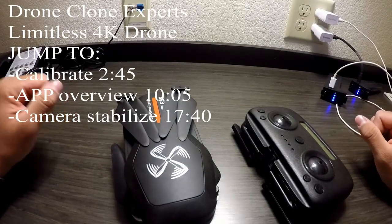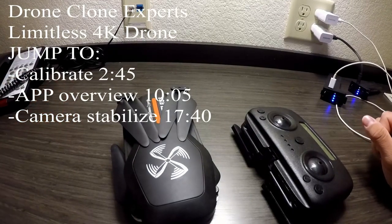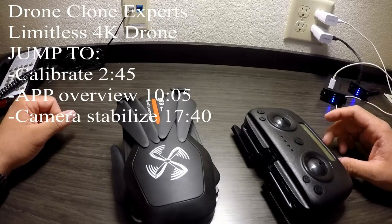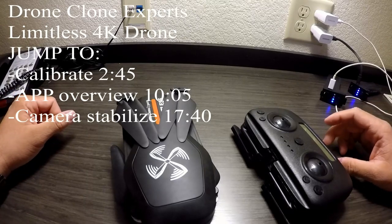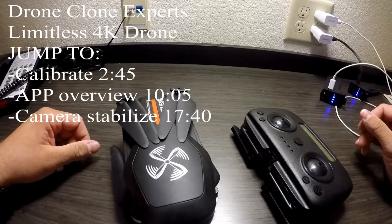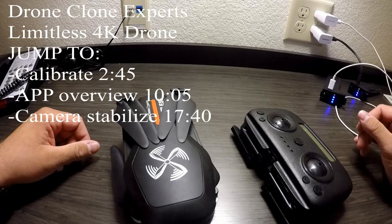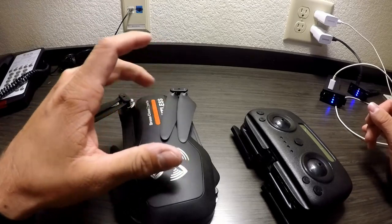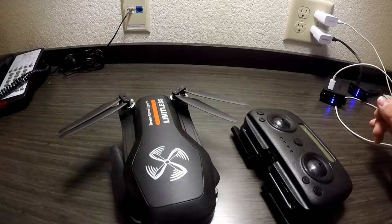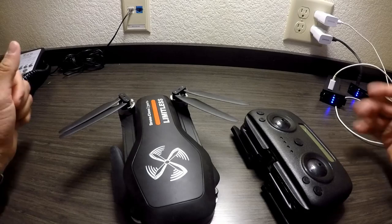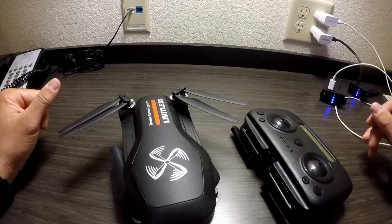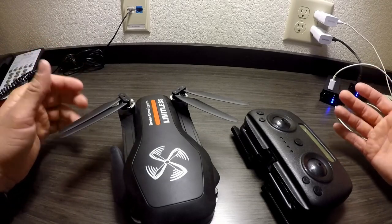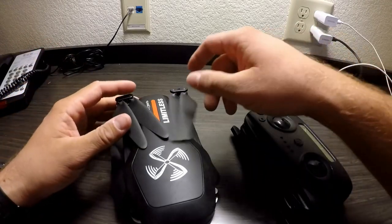Alright, to get this review started I'm just going to give a quick familiarization of what you get when you order your Drone Clone Experts Limitless drone. This is the product out of the box as you can see.